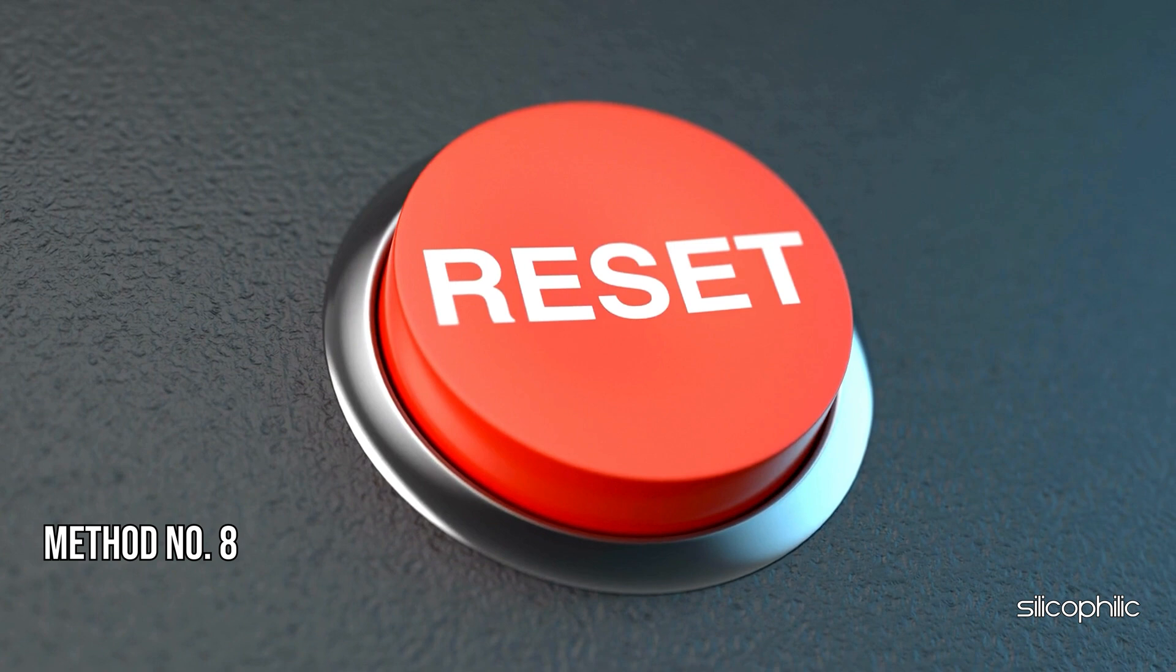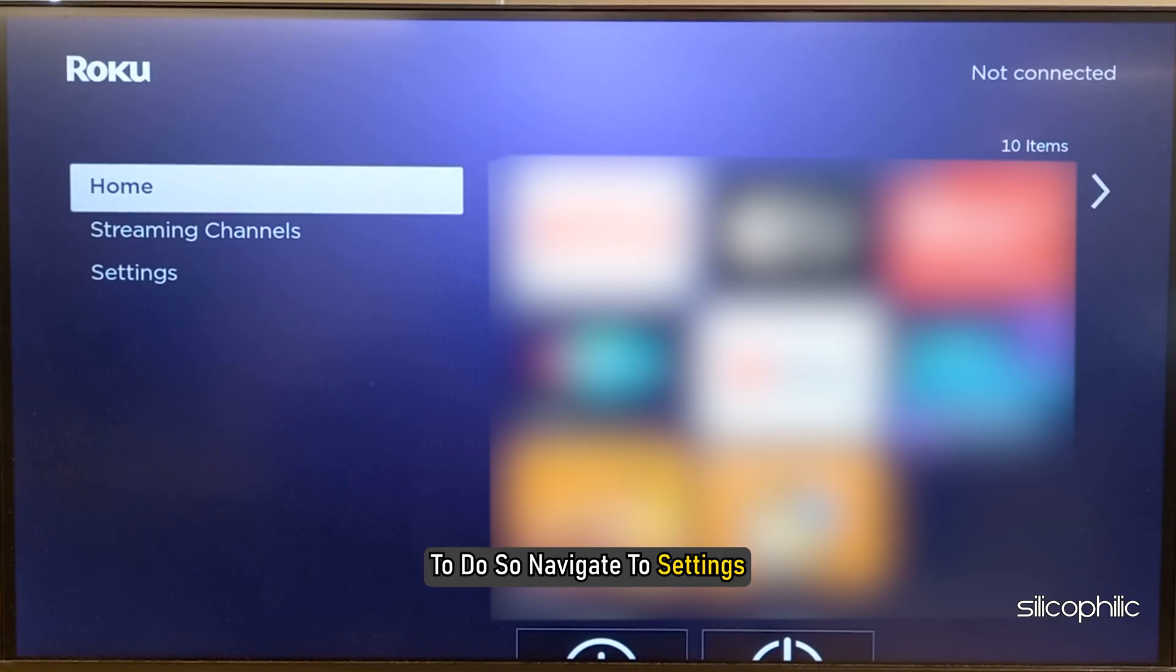Method 8: Perform a Factory Reset. The next thing you can do is perform a factory reset. To do so, navigate to Settings, then head to System.